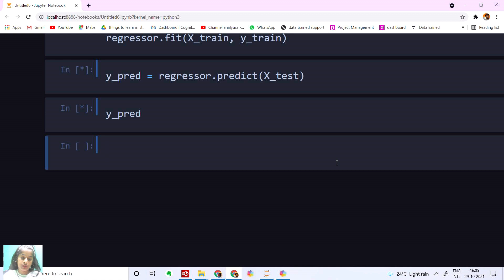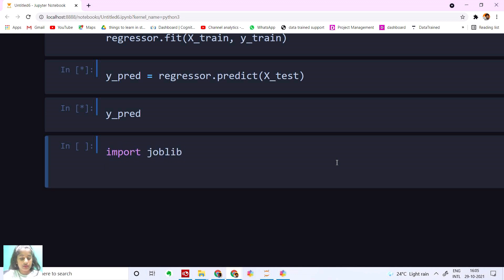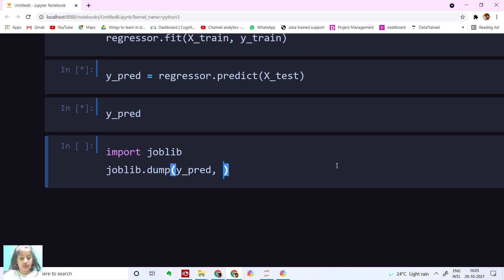At the end we have to export our model, so I'm going to import joblib. And I'm going to say joblib.dump with the y_prediction and save it as model.